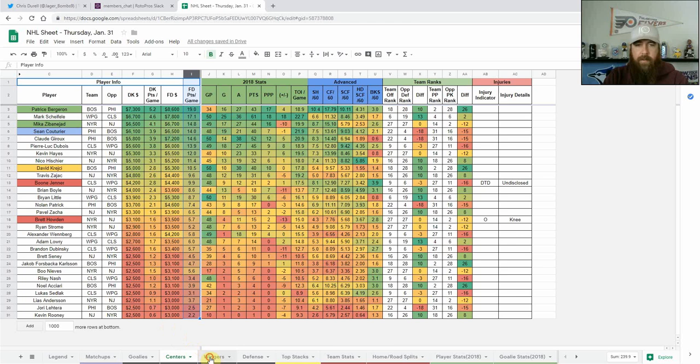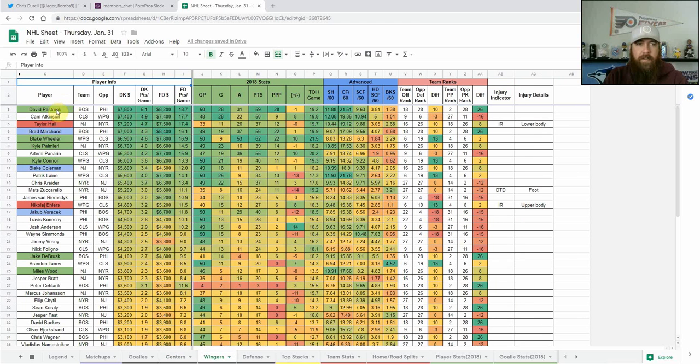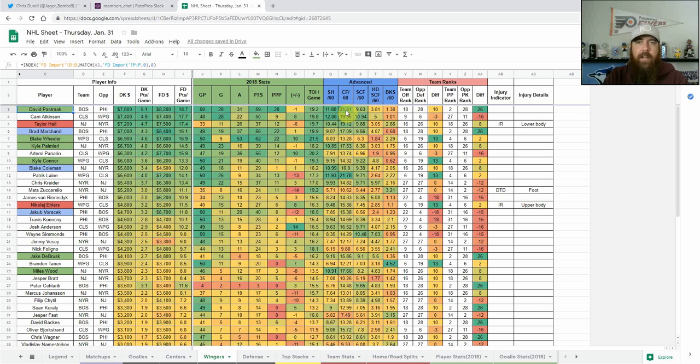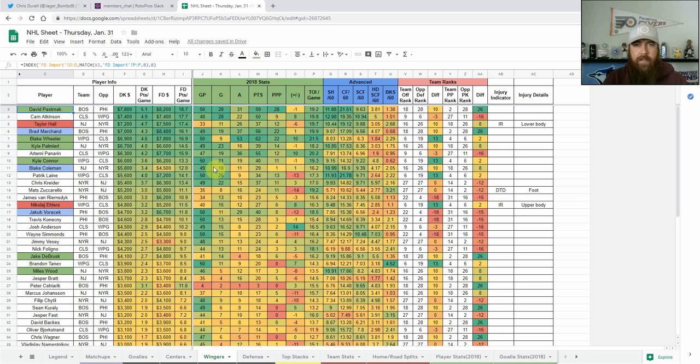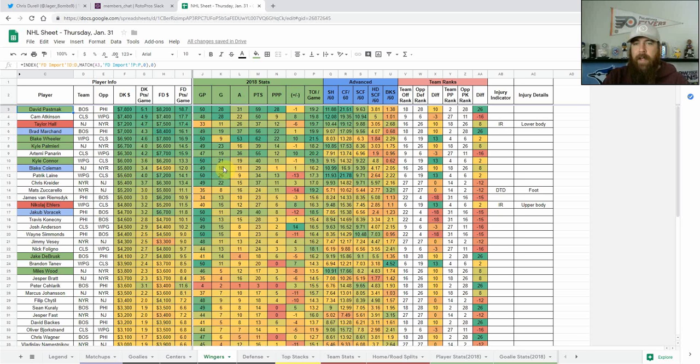David Pastrnak would be my core play from this game. He has 11.9 shots per 60, 21.5 Corsi For per 60, so he's got a lot of shot volume, gives you a high floor as well as a ton of upside. He's got 28 power play points on the season, 59 total points in 50 games. That Bruins top line is definitely what I'm looking for.